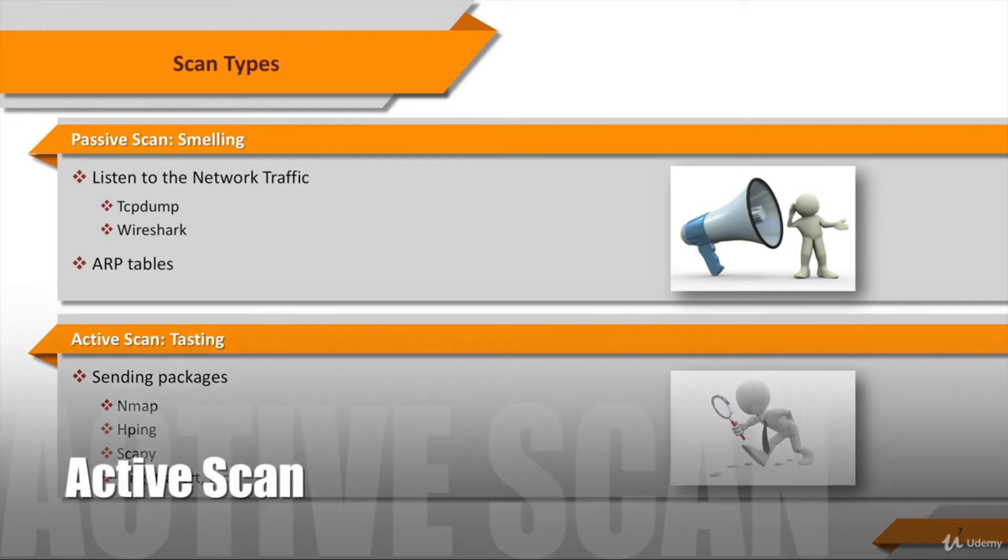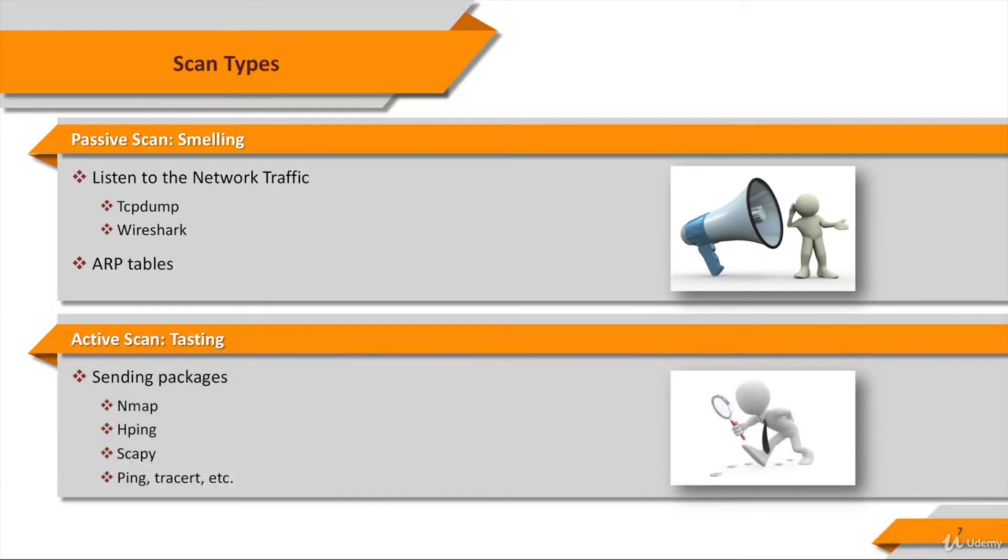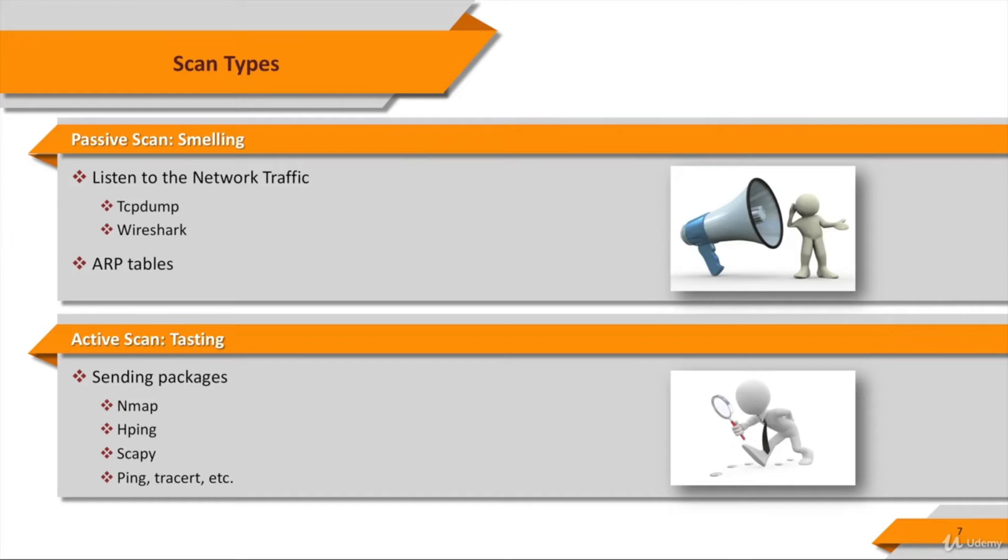So the second type is active scan. In this type of scanning you scan on the target systems. Active scanning requires more preparation for the attacker or pen tester because it leaves traces which are likely to alert the target or produce evidence against him.